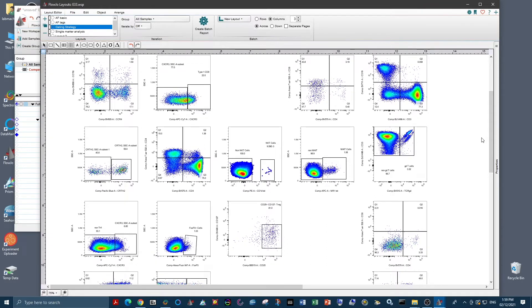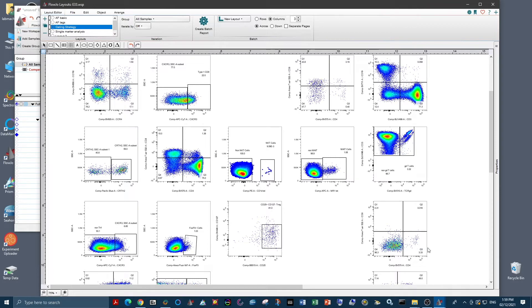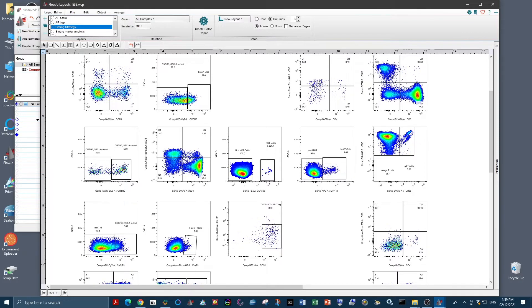And you just want to keep an eye out for any unexpected combinations that could crop up and show unmixing error or something wrong with your data. For example, this panel was run on PBMCs. So looking at the CD3 versus CD19 plot, we would of course expect to see some CD3 positive T cells, some CD19 positive B cells, but we wouldn't expect to see any double positive cells, which is great. We don't see that here.